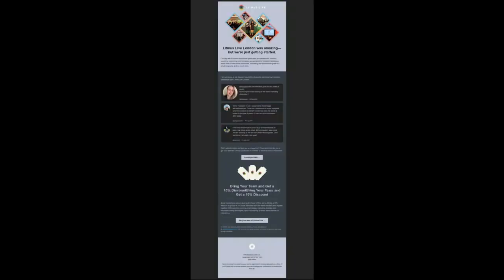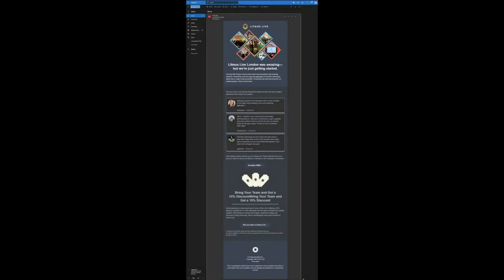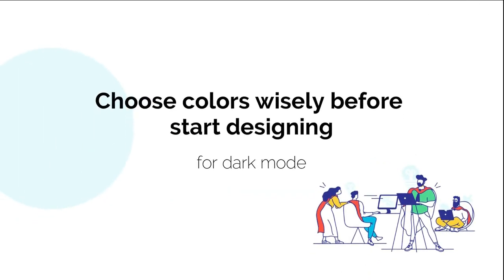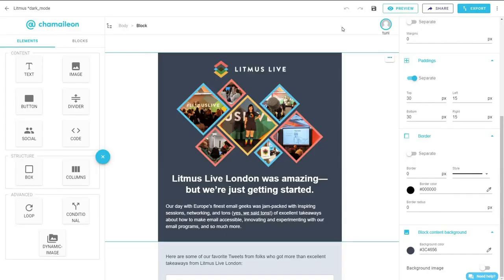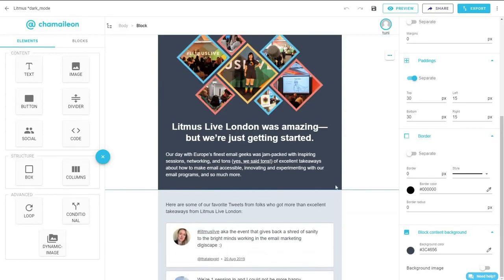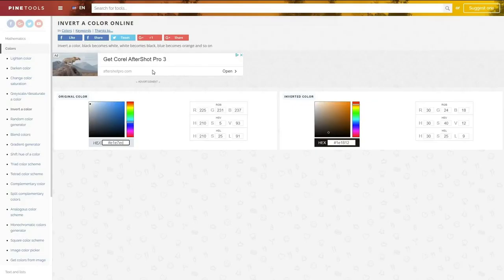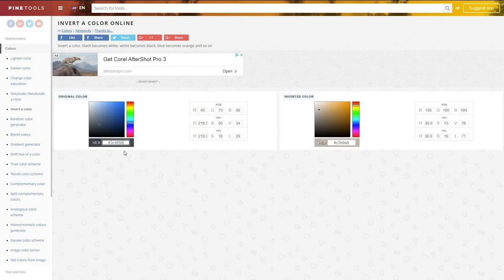As you can see, the light and dark colors have been inverted and it just so happens that the first rule of creating dark mode friendly emails is to choose your email colors wisely before designing. As you might already know, different email clients and devices display dark mode emails differently. Some invert the complete email design while others invert only some parts of the email. But one thing for sure is that your email colors will be inverted in one way or another.